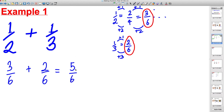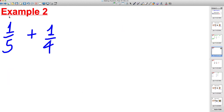Check if you can simplify — there's nothing that divides into both five and six other than one, so that's as simple as this fraction gets. That's your answer. Example 2 — please copy this down: one fifth plus one quarter. We can't add them until the bottom numbers are the same.